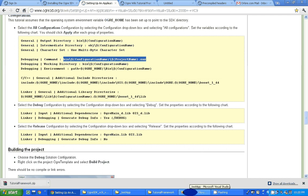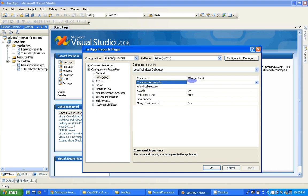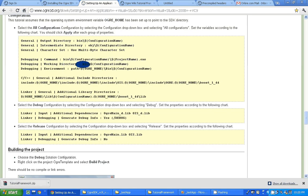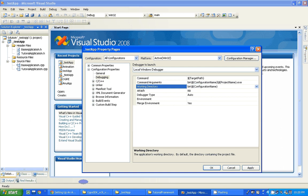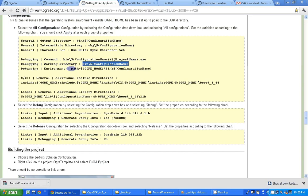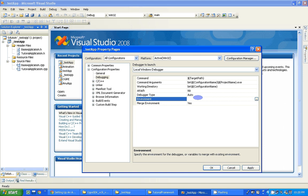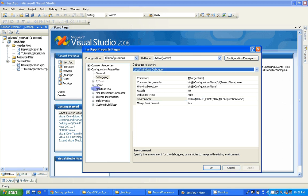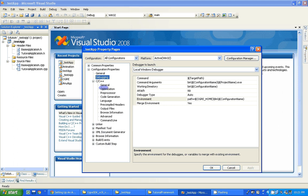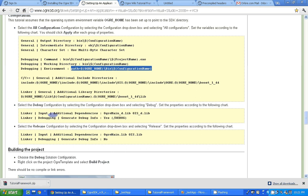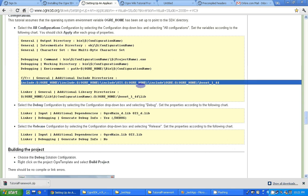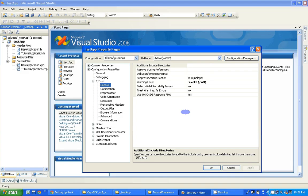Now come to C++ General. Here we need to give the Additional Include Directories — copy the complete path from the tutorial page and paste it. Apply. Now come to Linker General, and here we need to give the Additional Library Directories. Paste it here and apply.